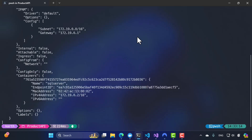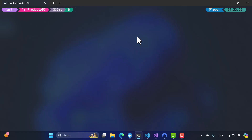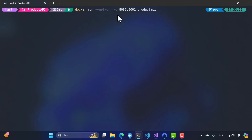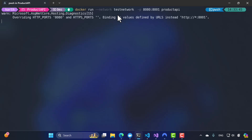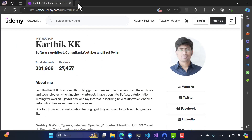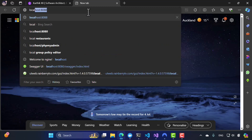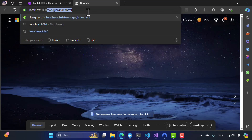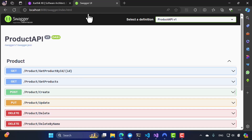Running `docker network inspect test-network`, you will notice that our SQL Server is now connected to this network. Now I want to connect the product API application as well. So I'm going to run `docker run -p 8080:8001 --network test-network product-api`. Once I do that, you will notice that this time the application has not thrown any error and has started executing — which is great.